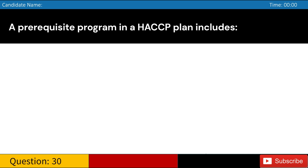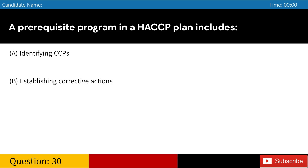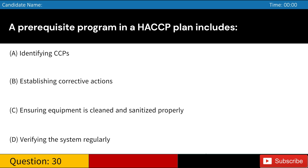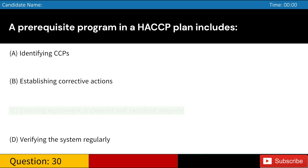A prerequisite program in a HACCP plan includes: A. Identifying CCPs. B. Establishing corrective actions. C. Ensuring equipment is cleaned and sanitized properly. D. Verifying the system regularly. Answer: C. Ensuring equipment is cleaned and sanitized properly.